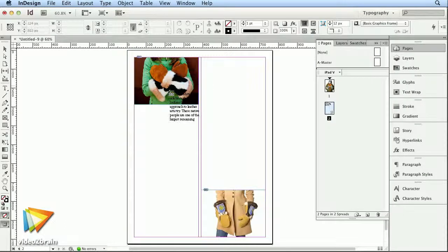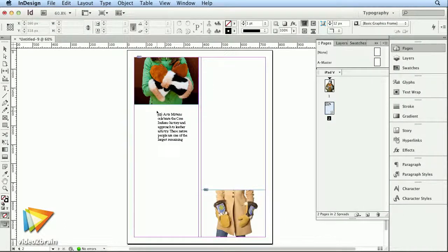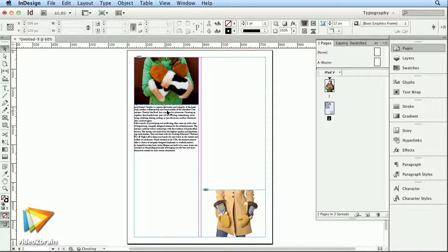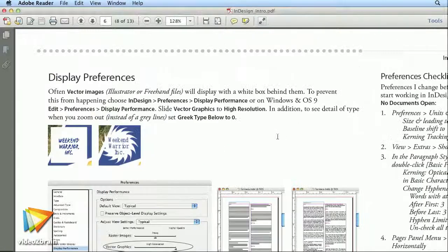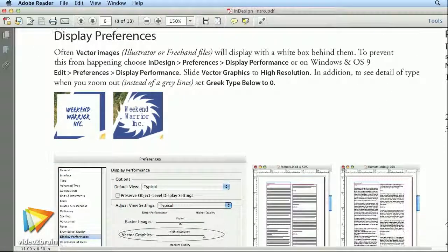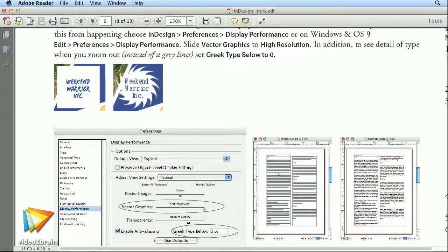The course will start with document navigation, placing text, the new primary text frame feature, and setting the best preferences.